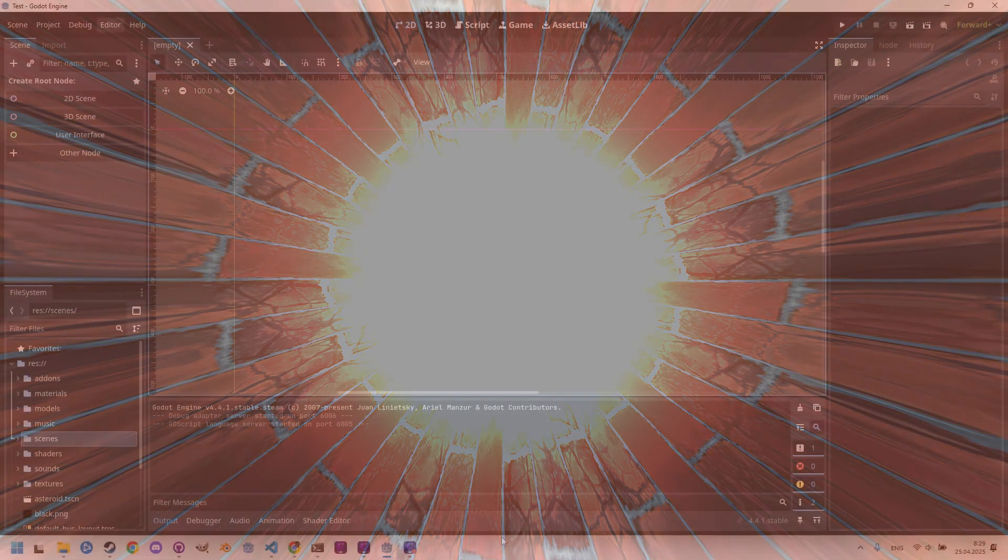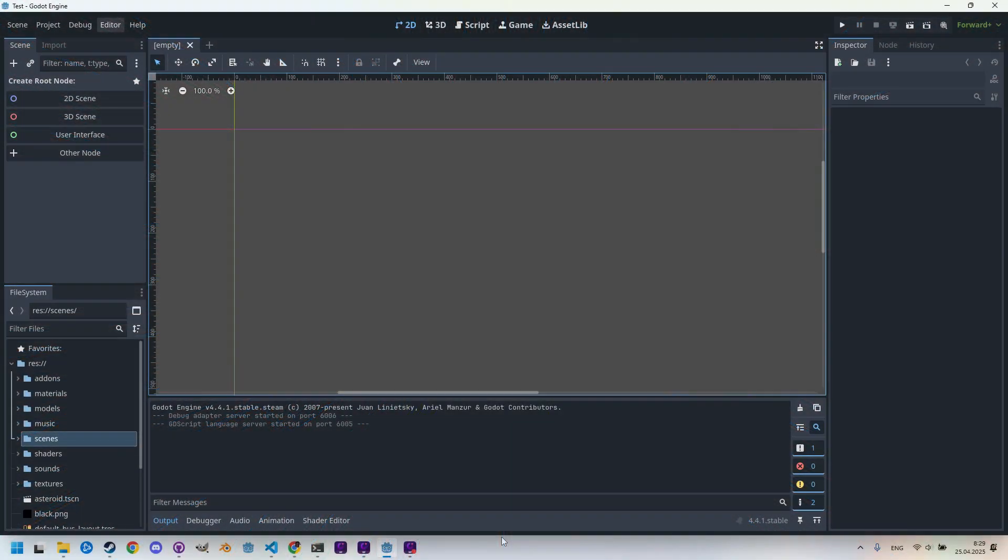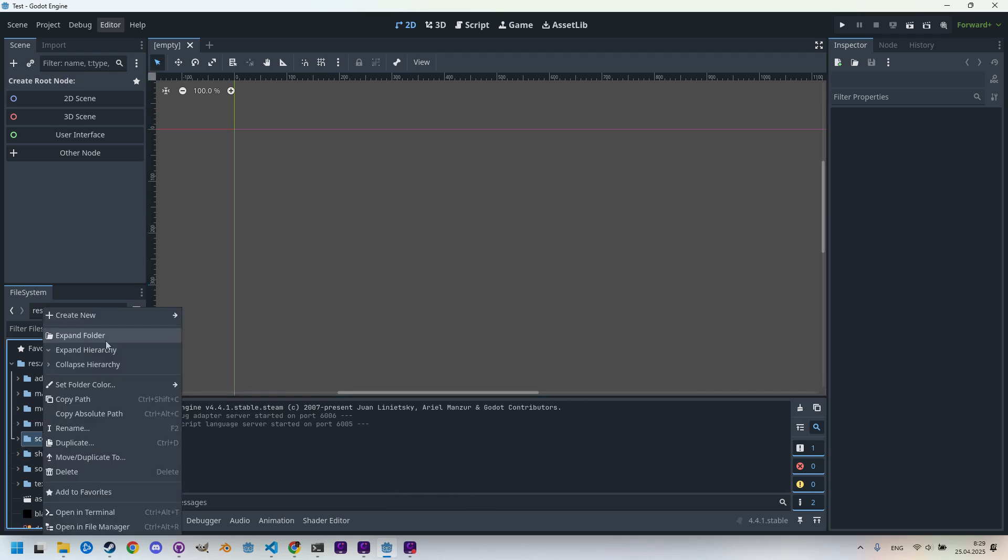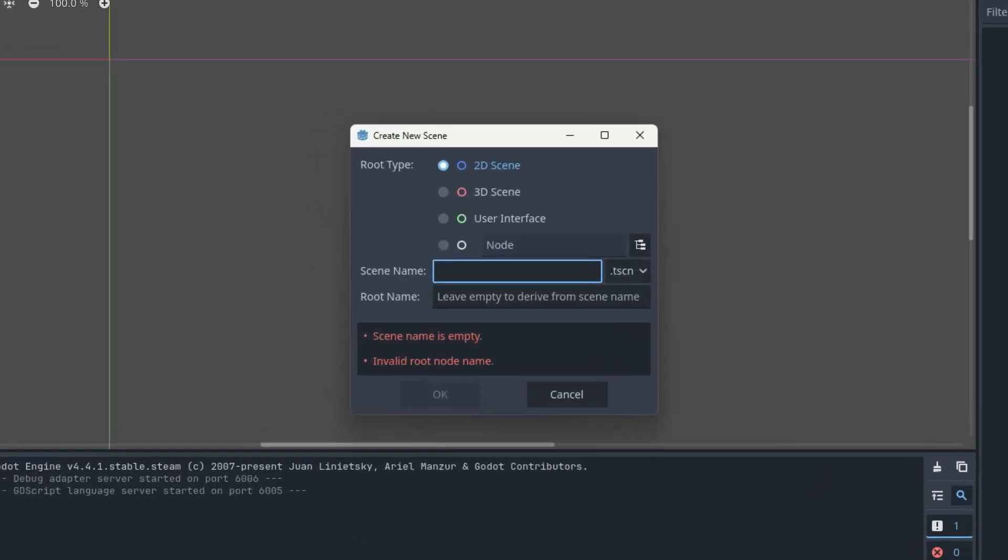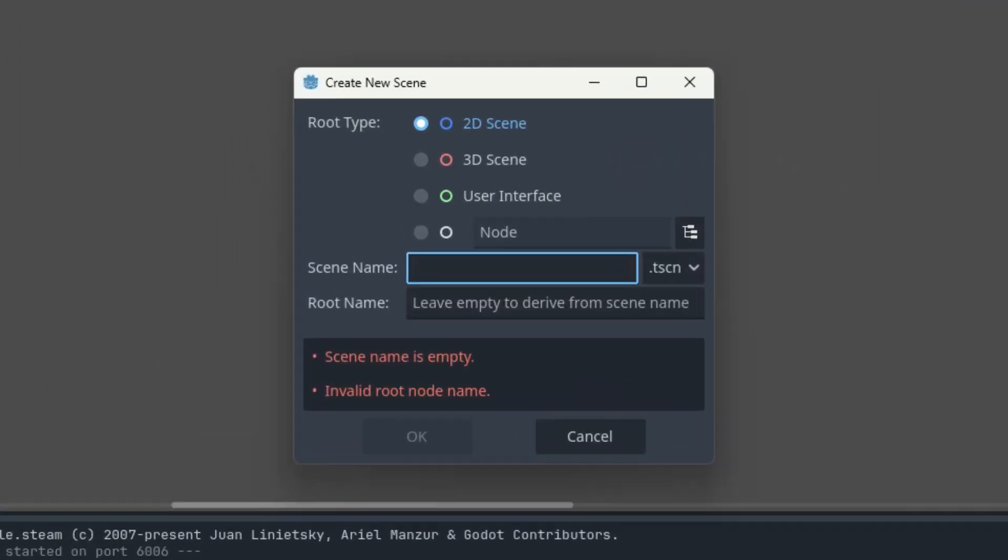Let's start by creating a new scene into which we'll add the usual ColorRect and set its dimensions to full HD. Right clicking on the scene, create new scene, and let's call it a square tunnel.